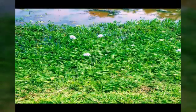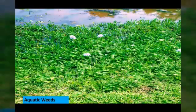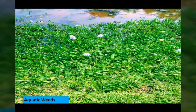Although macrophytes are of great importance and are beneficial for the proper functioning of the aquatic ecosystem, some species can be a great nuisance or have invasive potential and are therefore regarded as aquatic weeds, which we will talk about in detail in our next video.